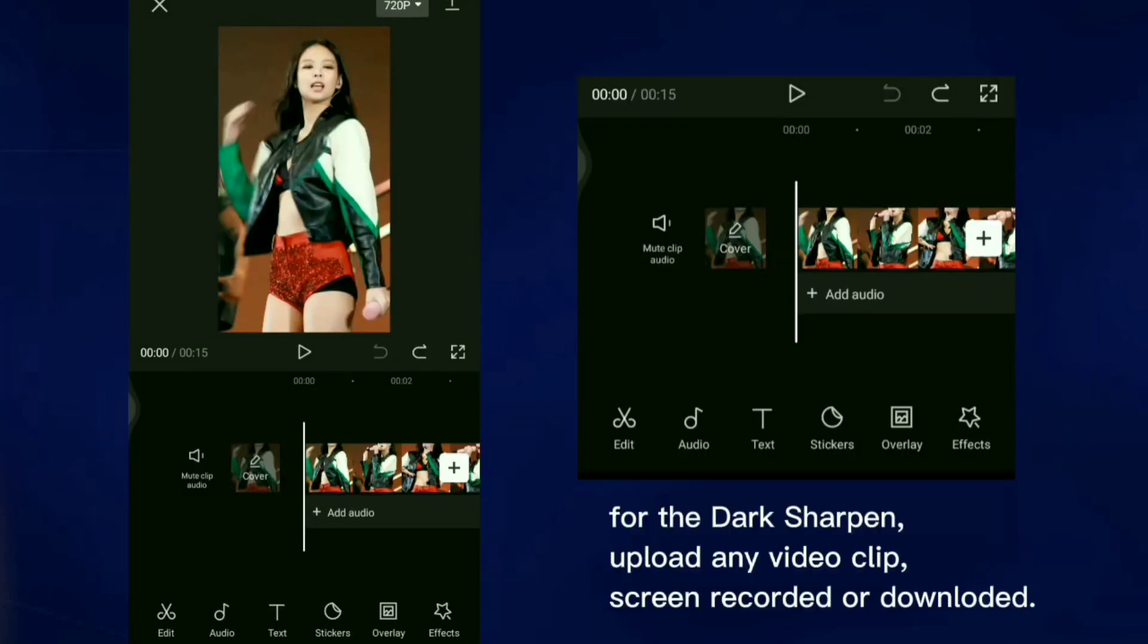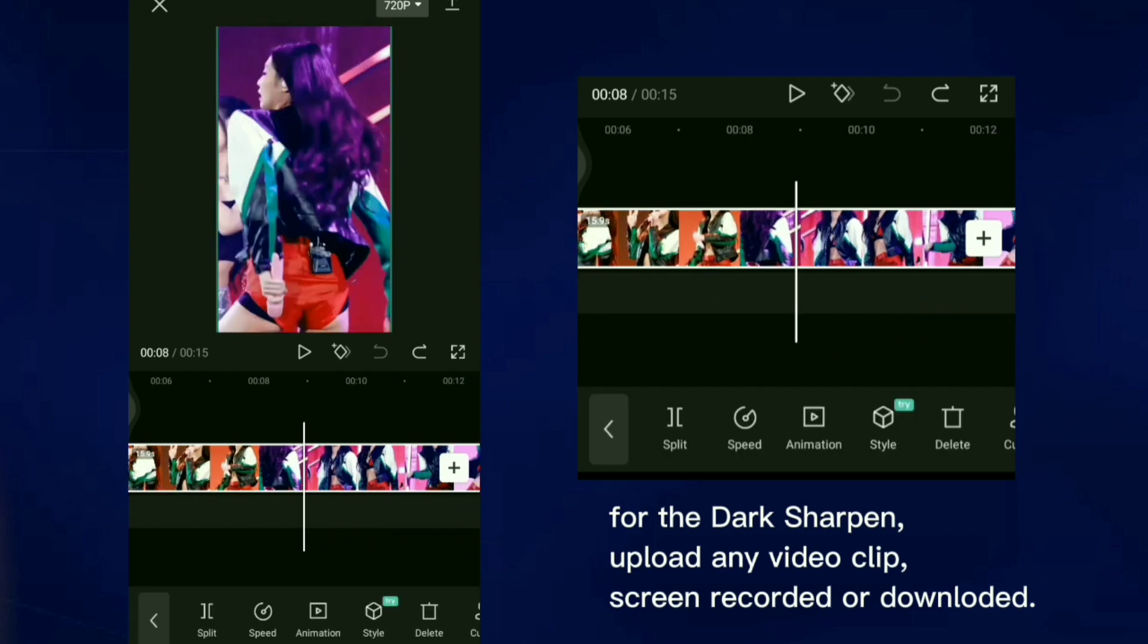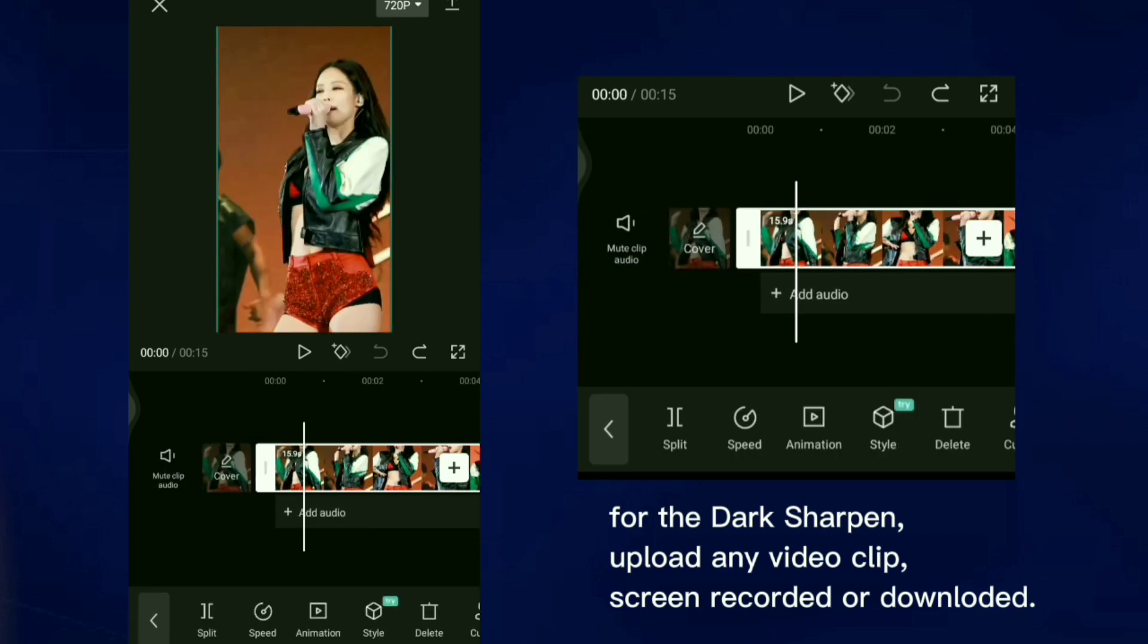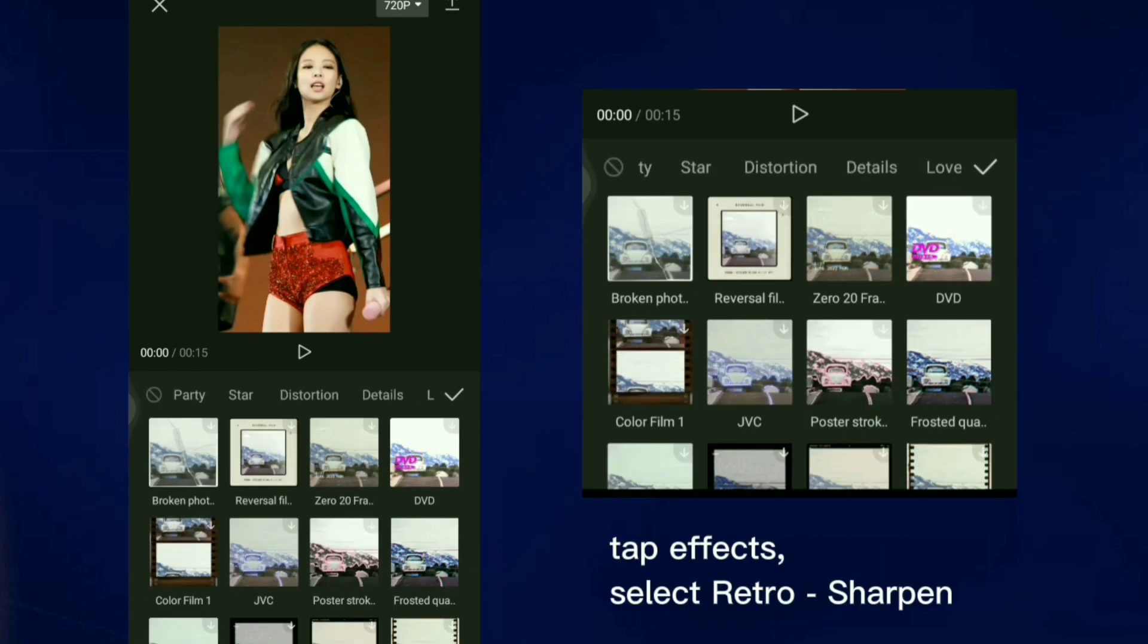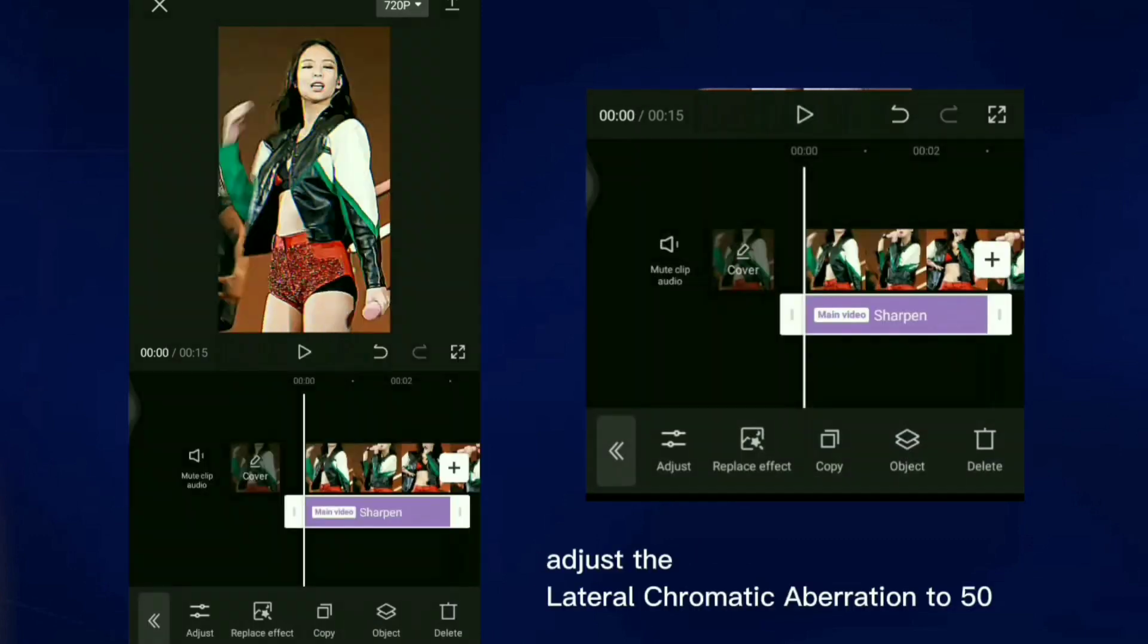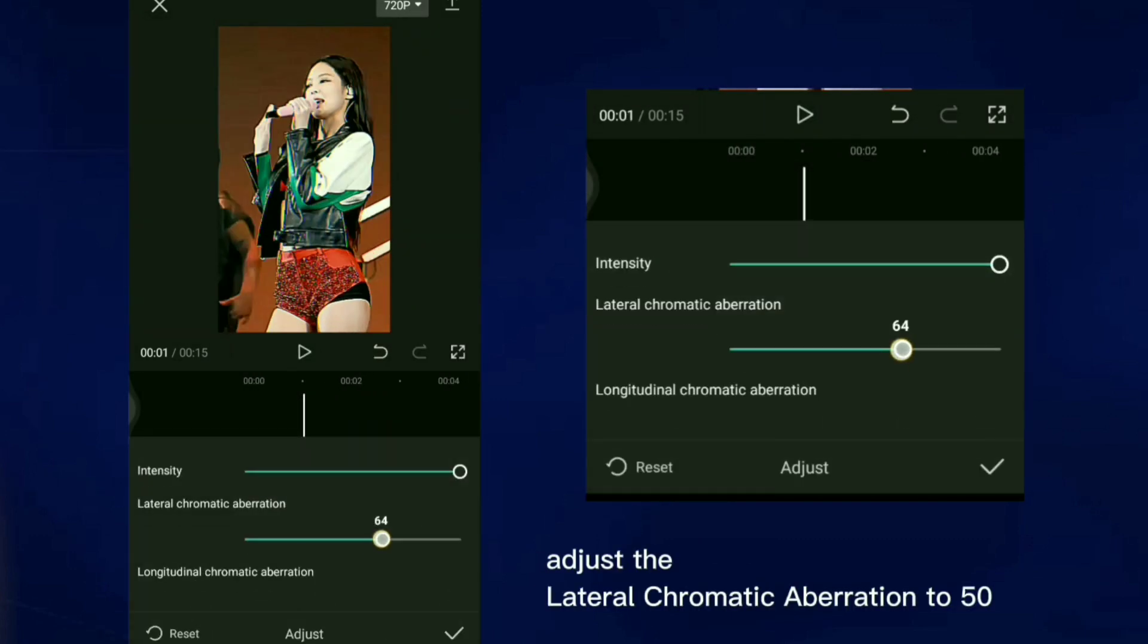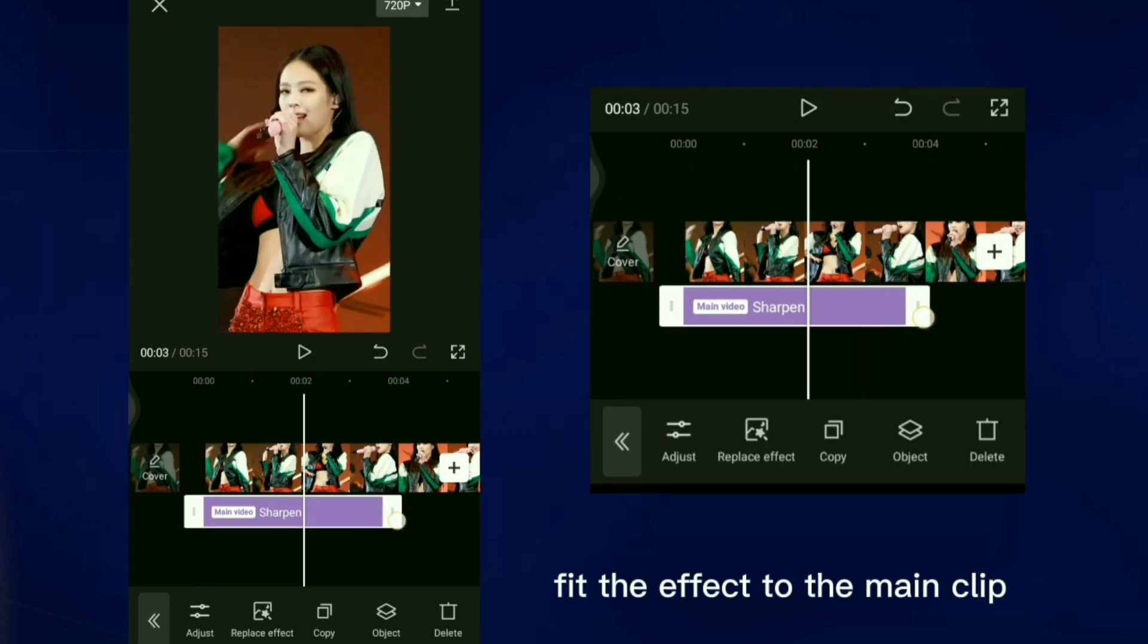For the dark sharpen, upload any video clip, screen recorded or downloaded. Tap Effects, select Retro Sharpen. Adjust the lateral chromatic aberration to 50. Fit the effect to the main clip.